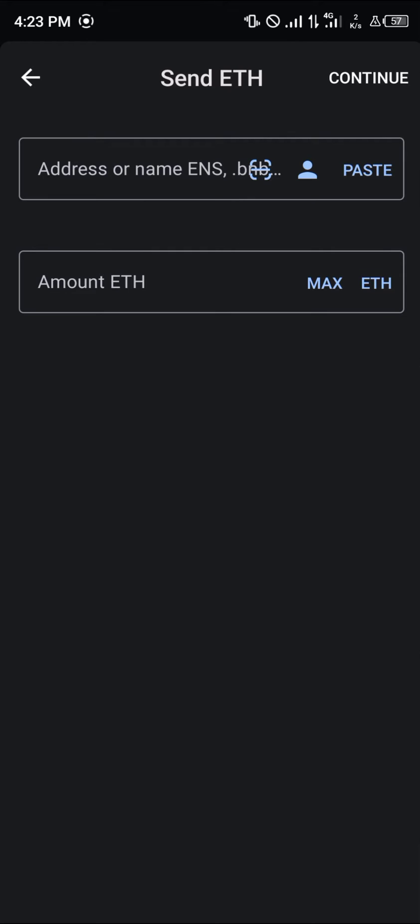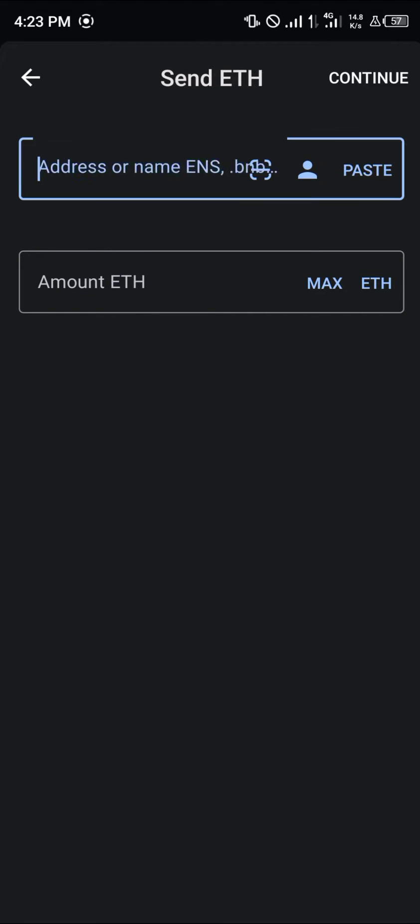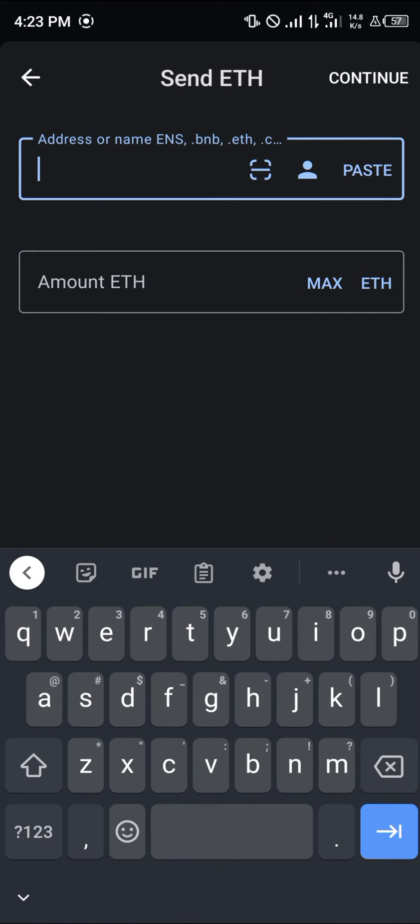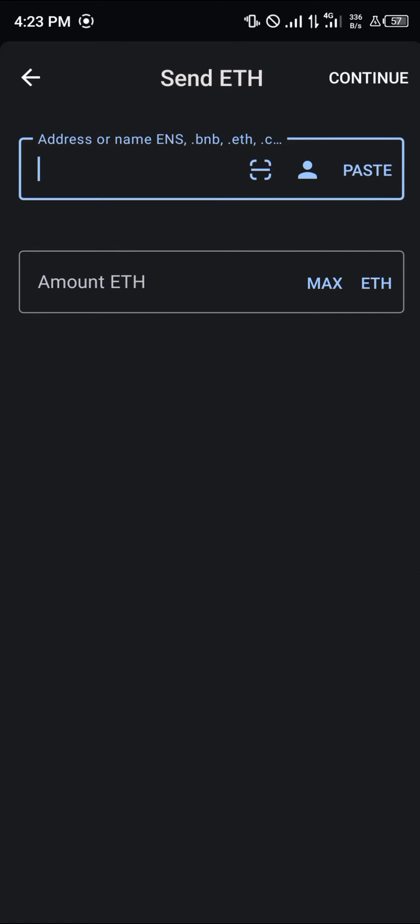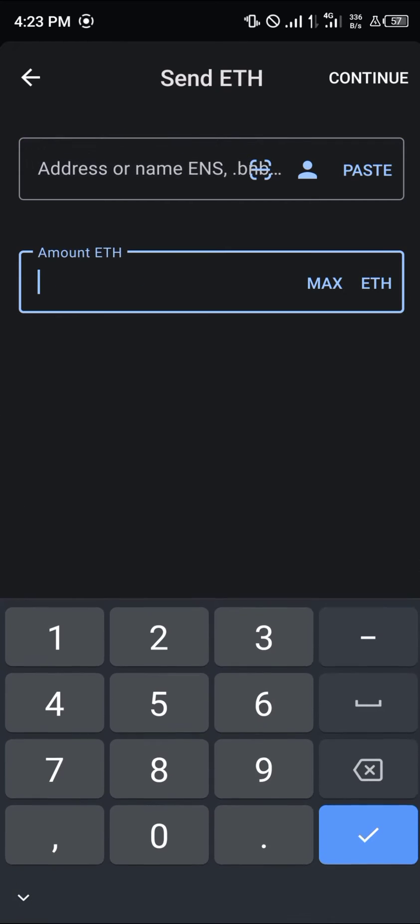Seeing as we're going to be withdrawing our Ethereum from here, you're going to have to paste the address from your Binance and enter the amount.